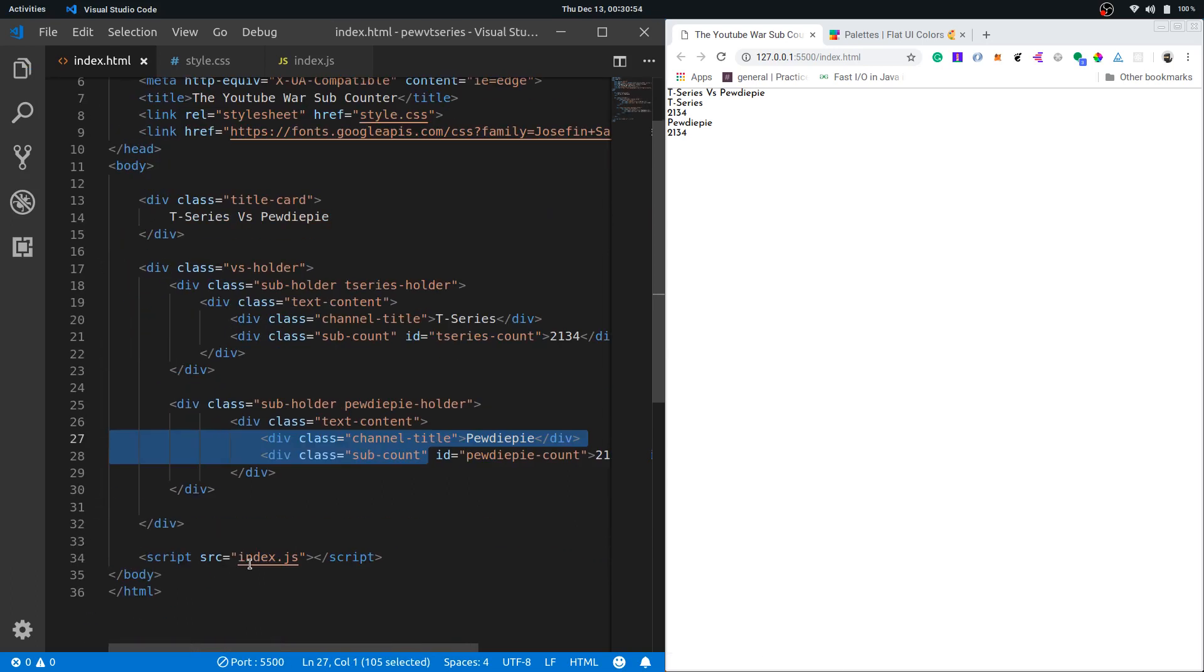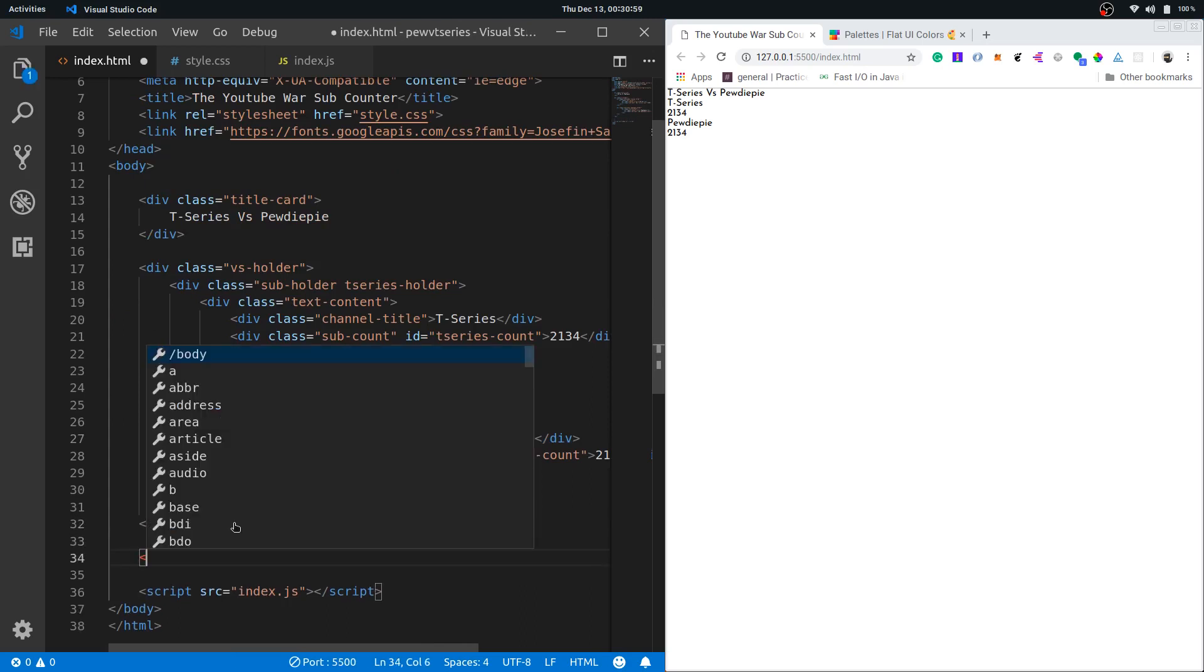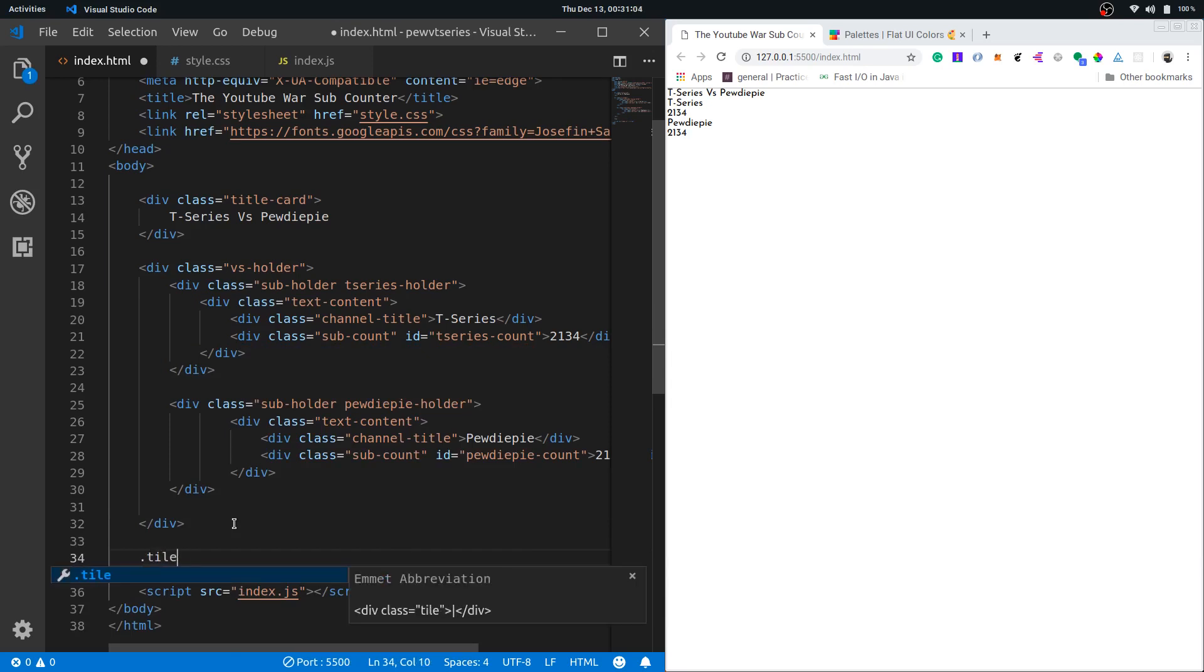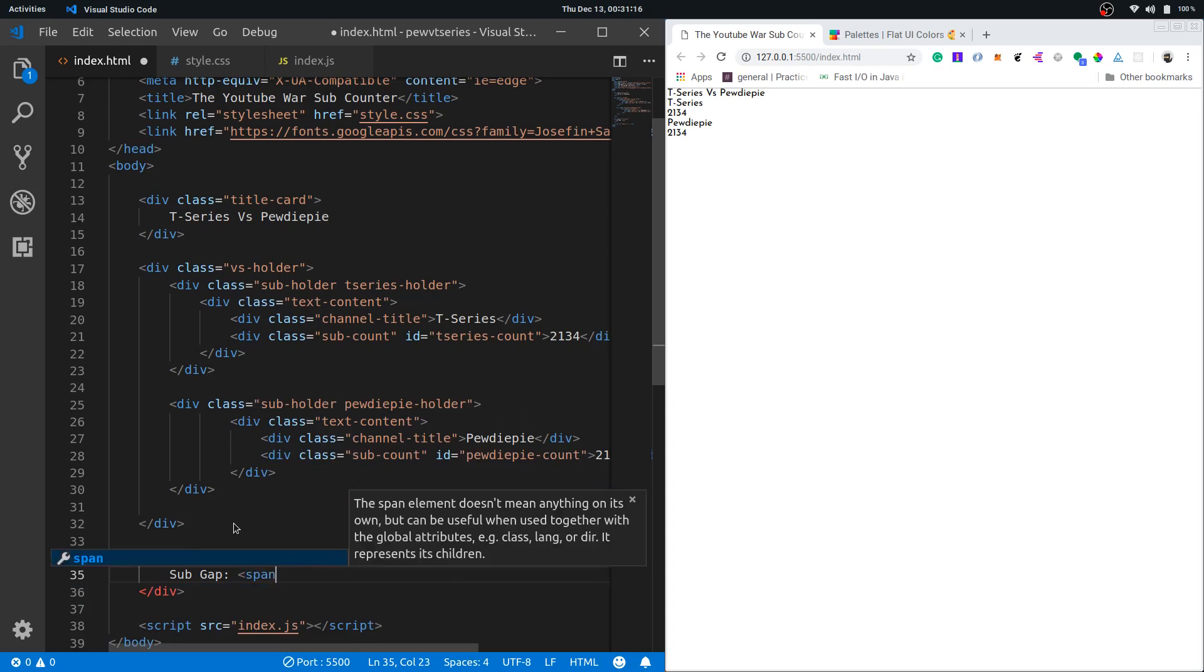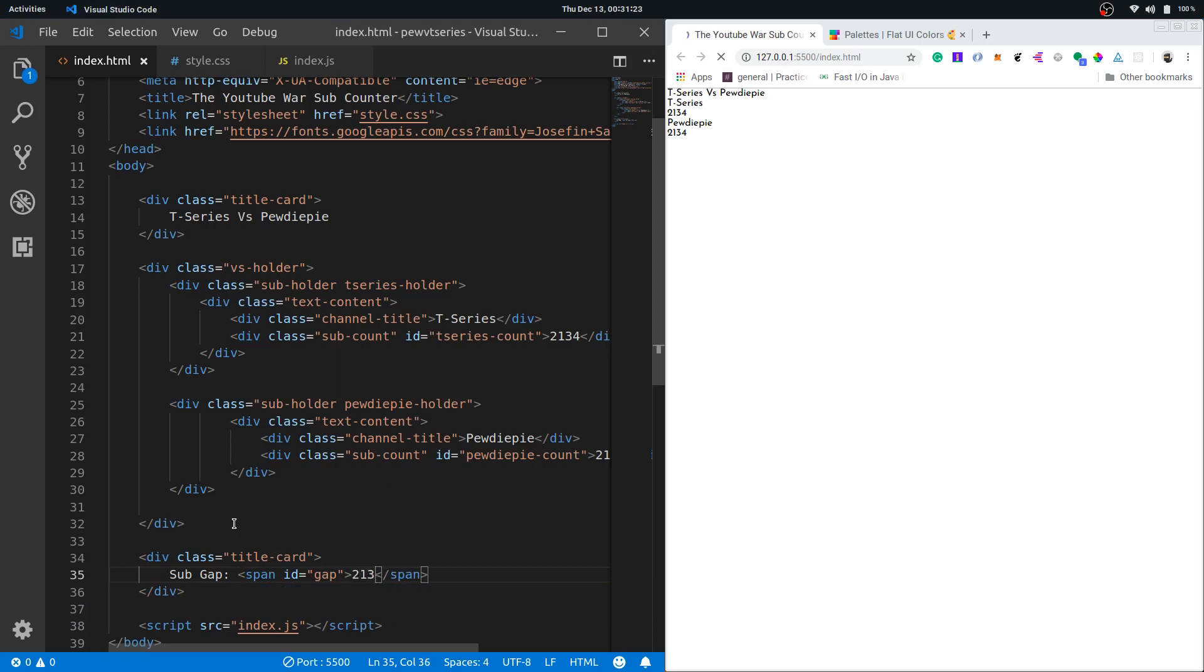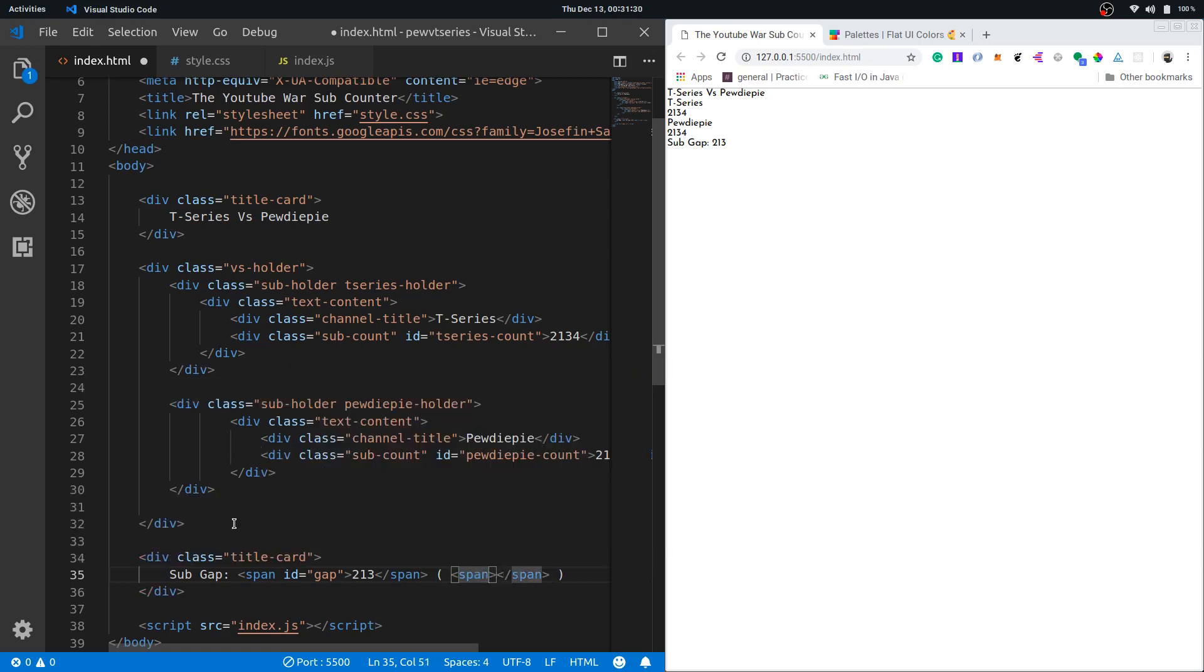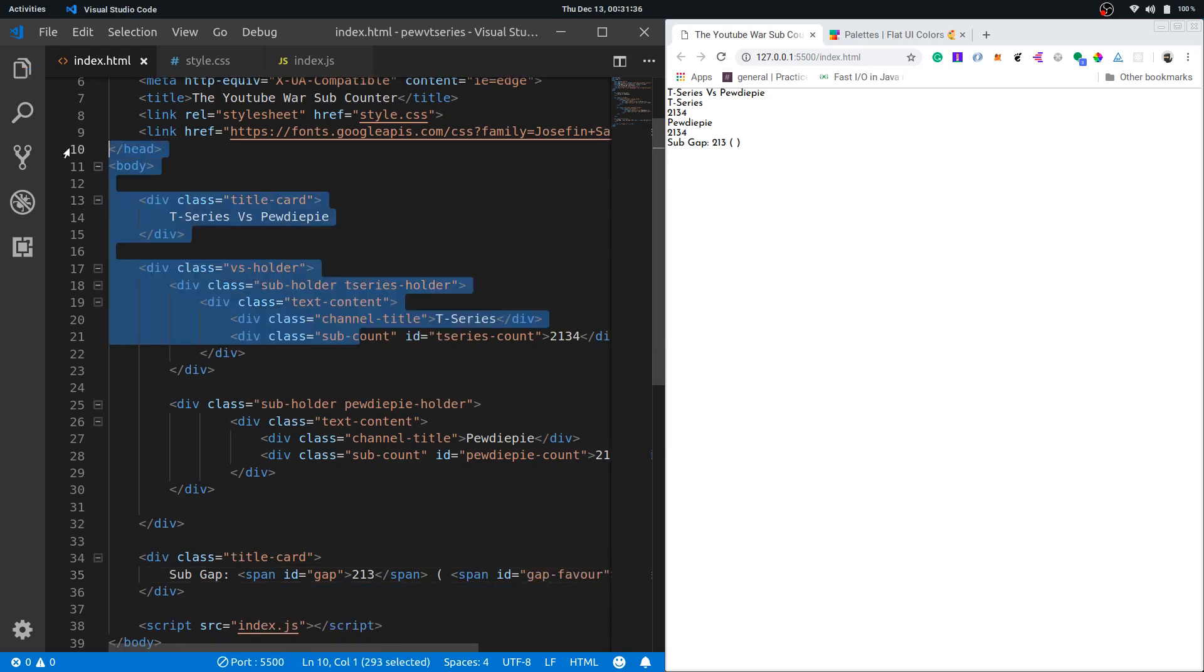Now let's move on to our styles. I forgot one thing. I need to give the sub gap right here. Let me reuse the title card class because the title card and the sub gap at the bottom don't look much different. Inside I'll write sub gap and have a span. I'll give it an ID of gap with some dummy numbers, and then in brackets I'll write the name of the leader. This will have an ID of gap favor.